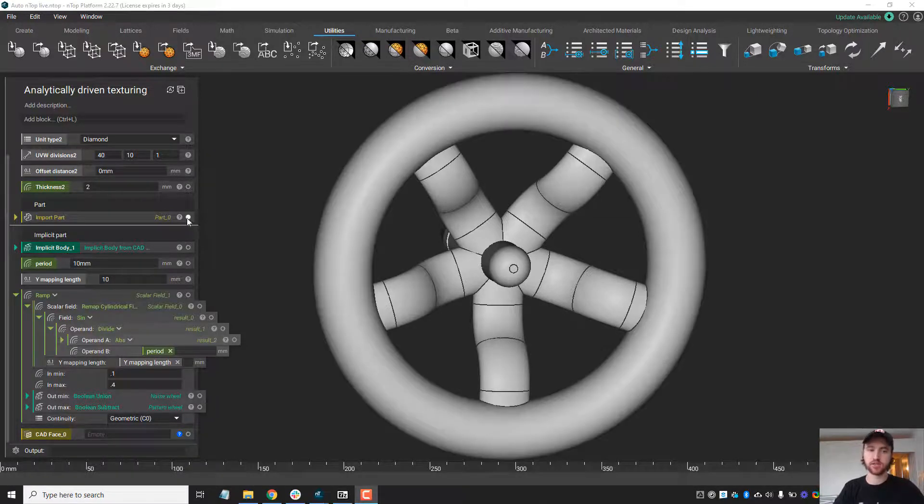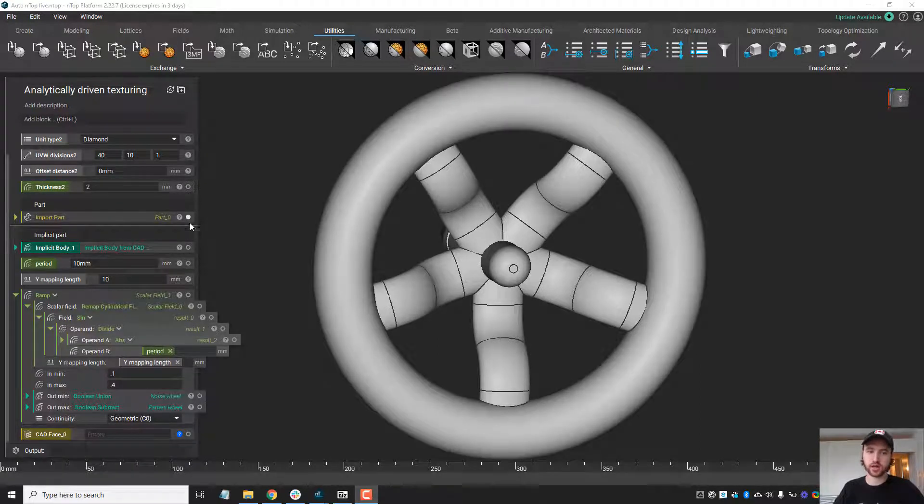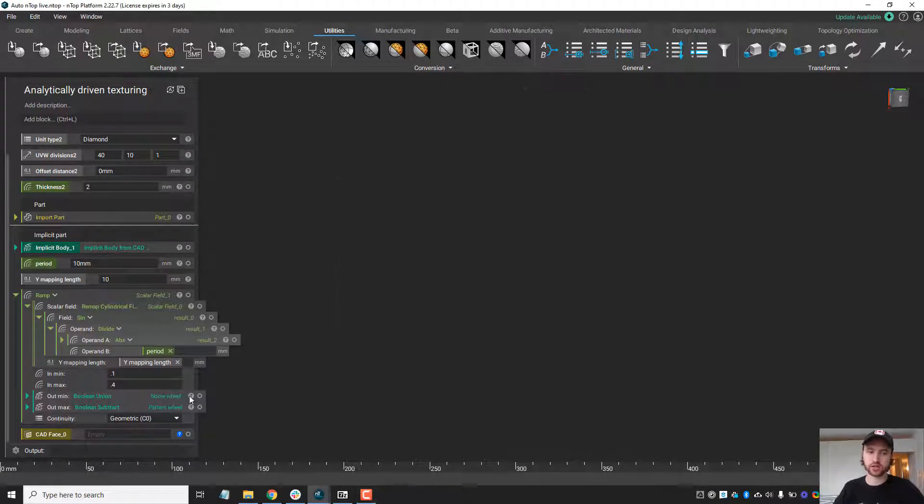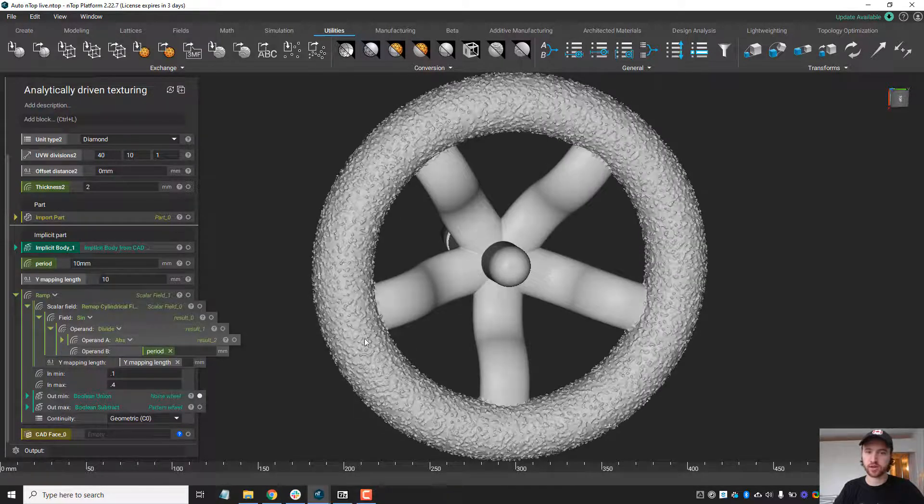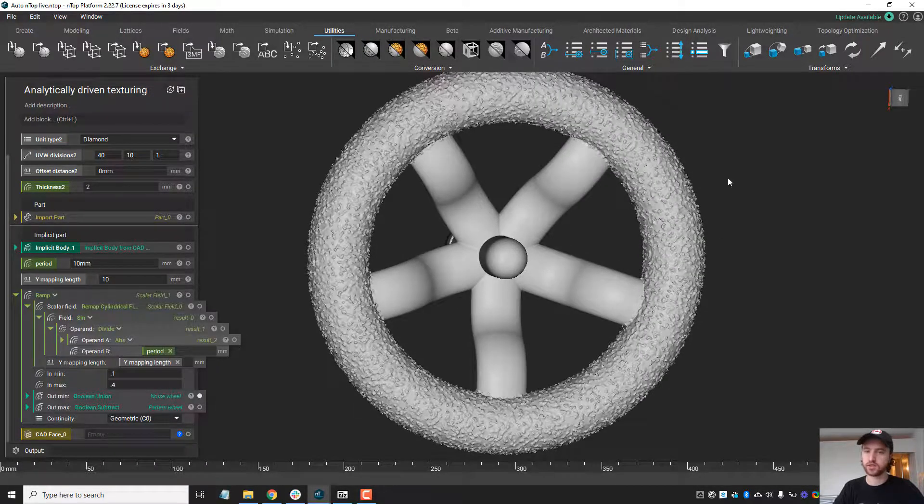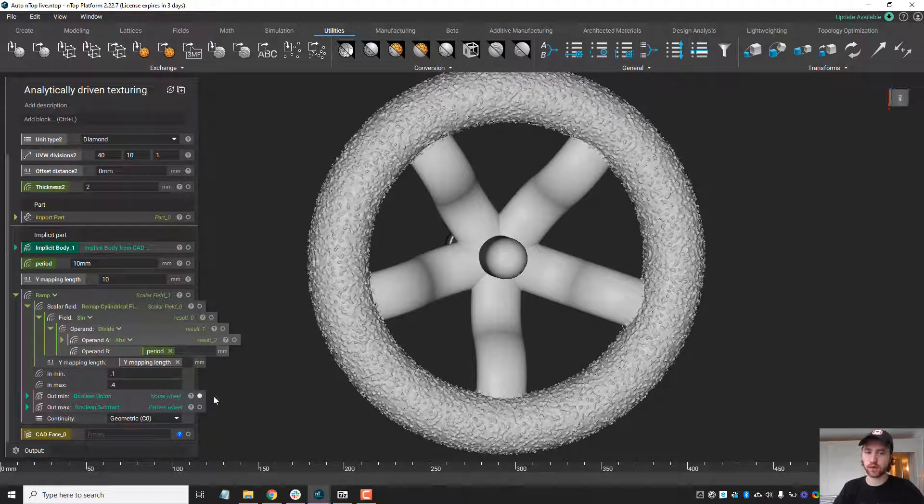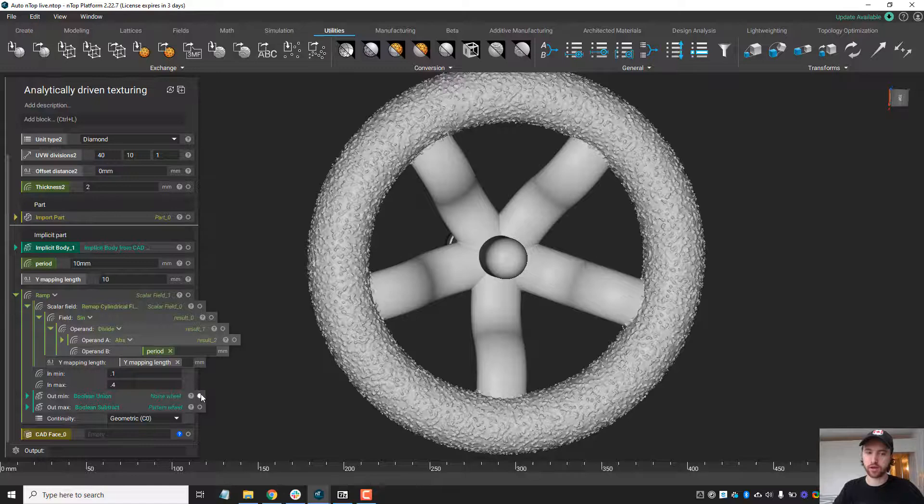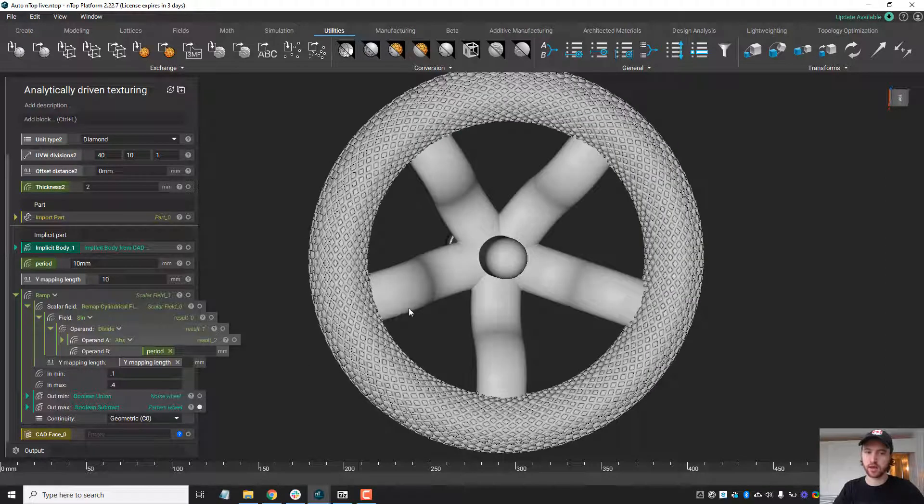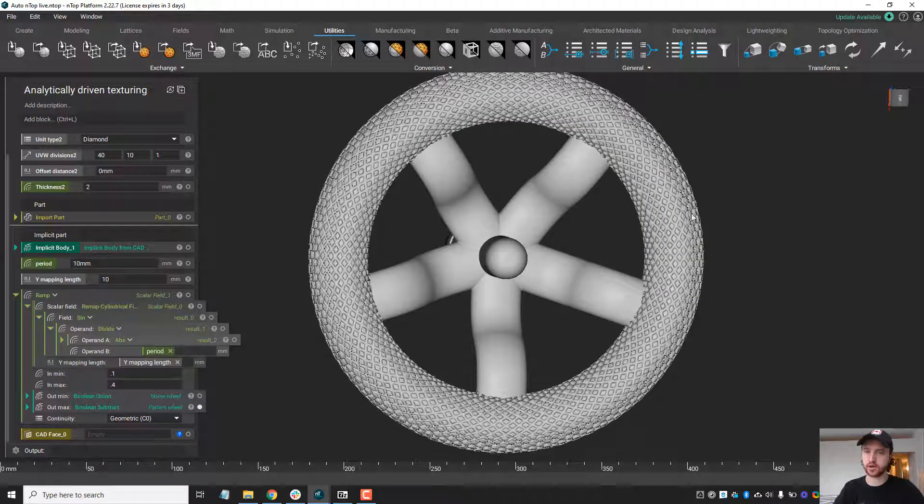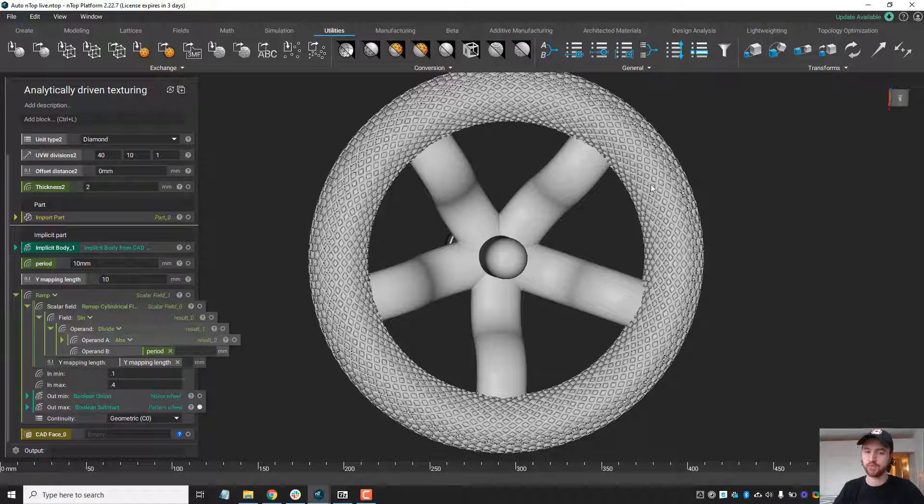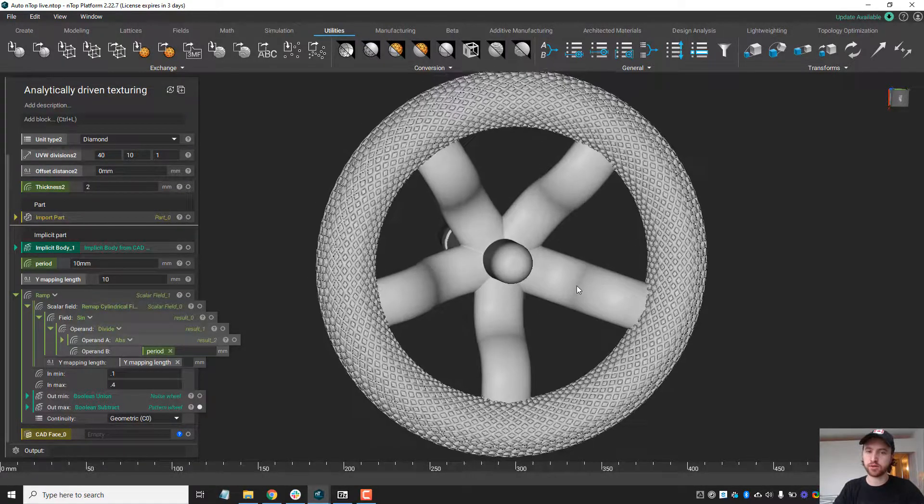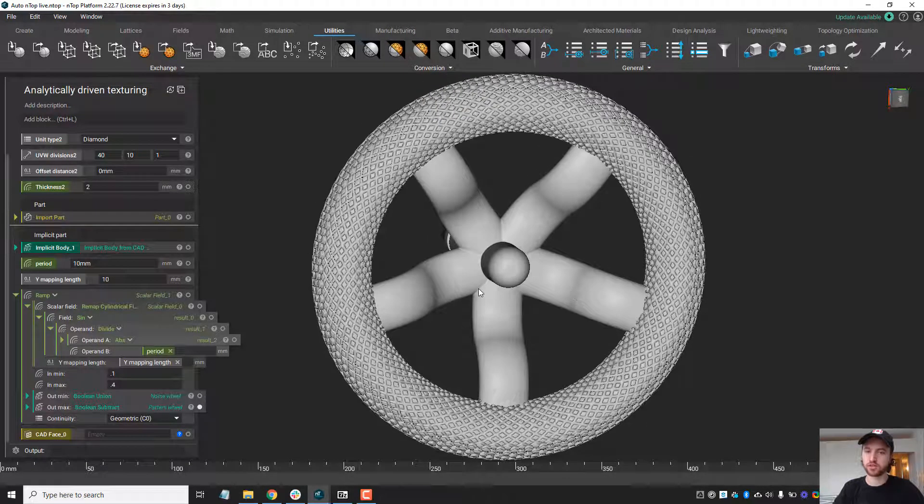The first step is to generate textures on the steering wheel, and I've done this twice. One uses our noise function and one uses our periodic lattice function, and simply subtracts the periodic lattice from the steering wheel. We do have videos available on both these approaches for texturing.